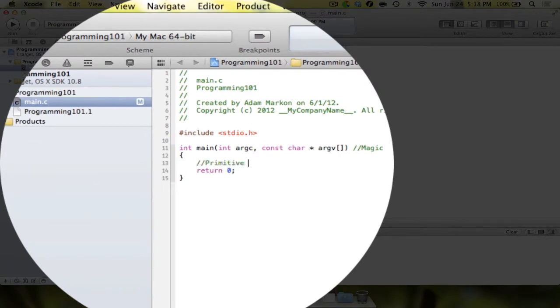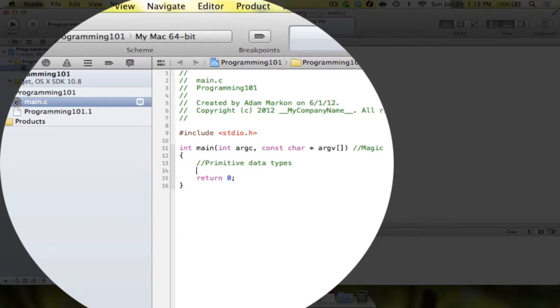Primitive data types are data types that essentially hold very basic information. They can hold whole numbers, decimal numbers, individual characters, or Boolean values like true and false, or some variation of that based on what language you're programming in. There are several primitive data types. C has eight that you're really going to need to know. That's what we're going to cover today.